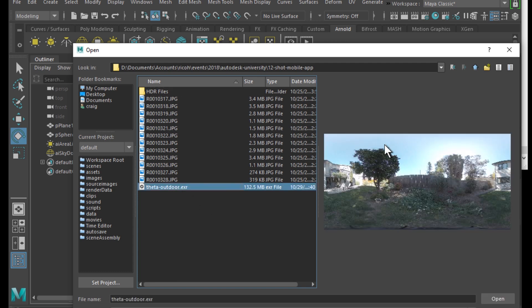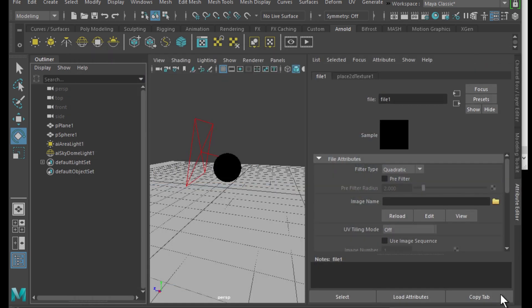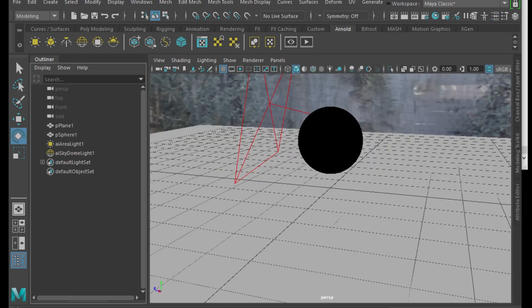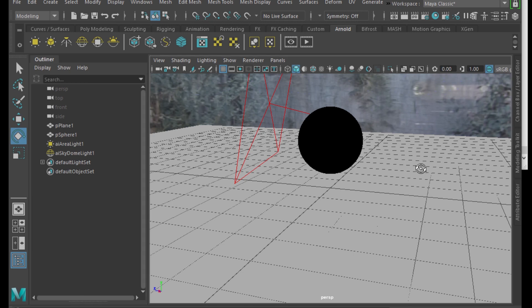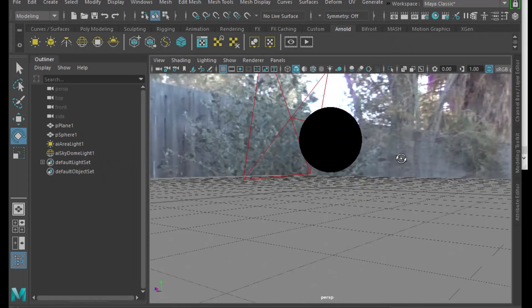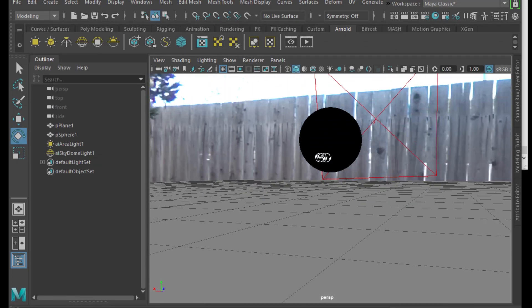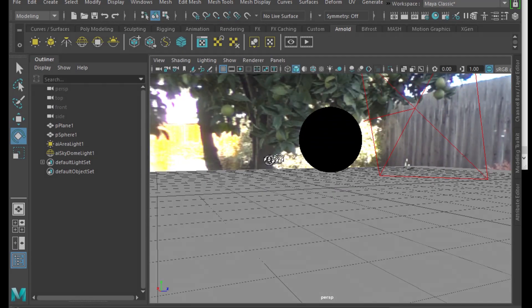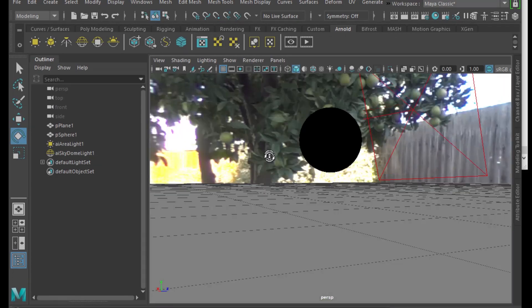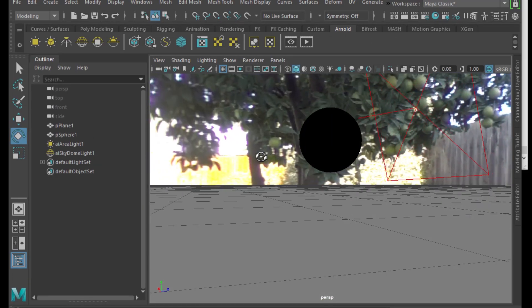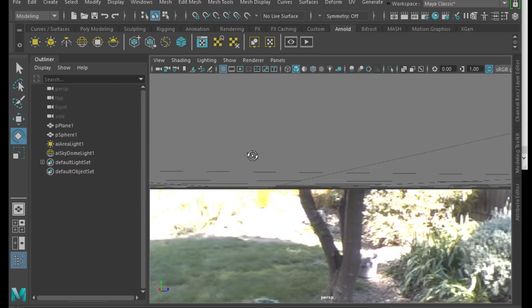It's going to look like a standard equirectangular image, but it'll have all the light information in it. So it's going to load onto the skydome and you'll see it as a standard equirectangular image that you used.